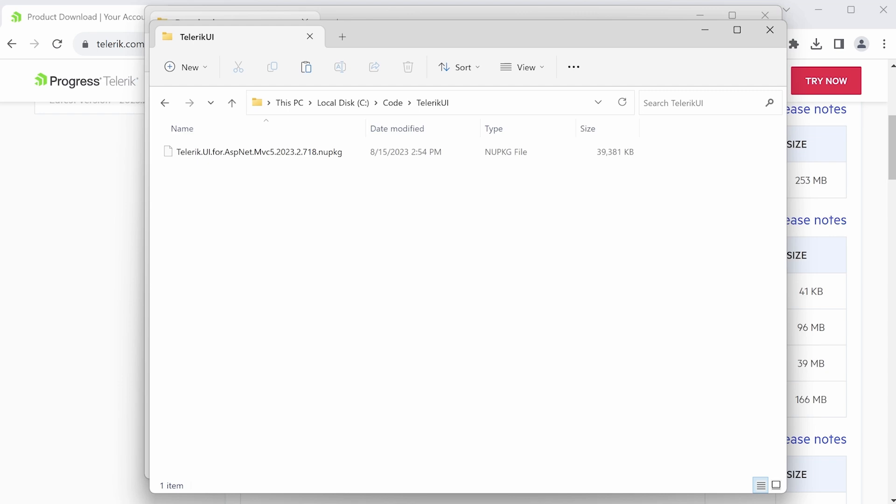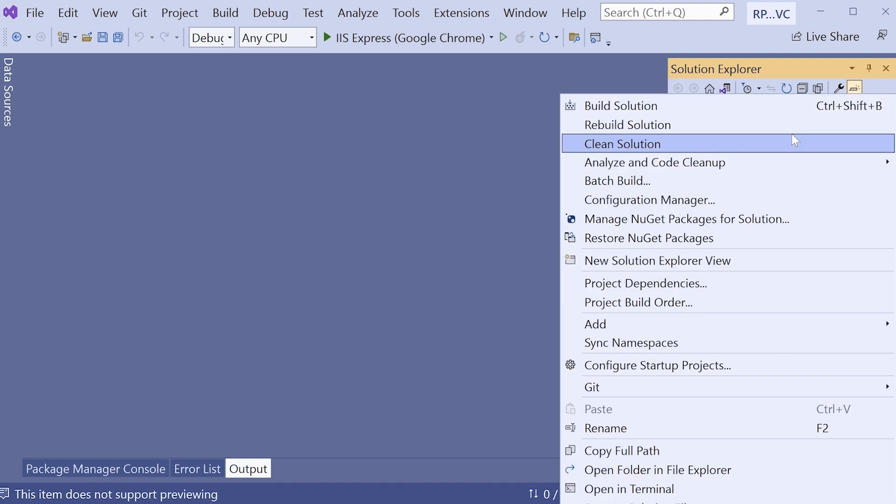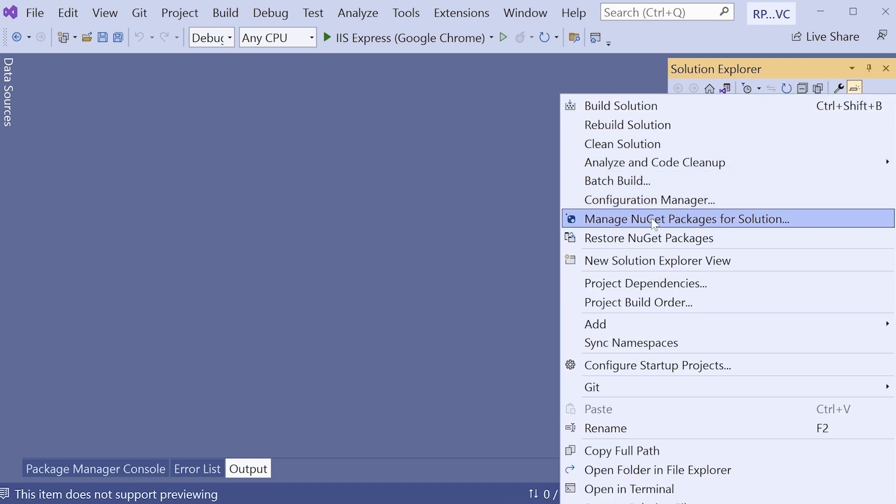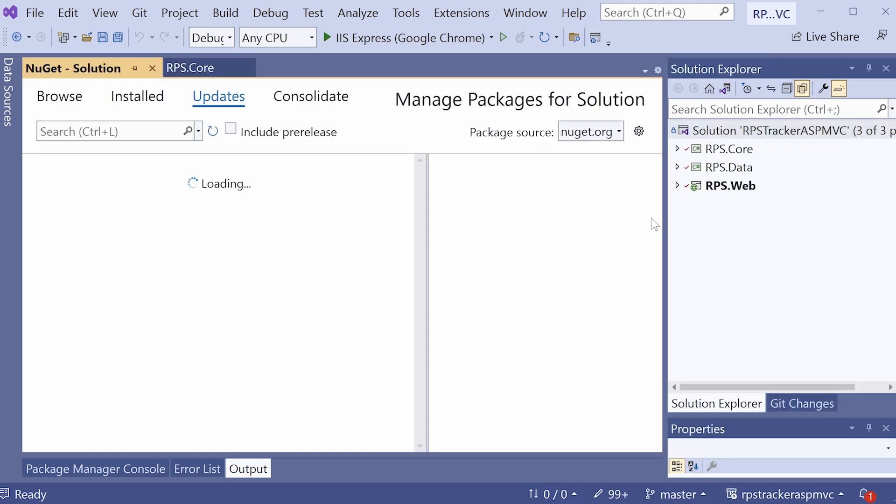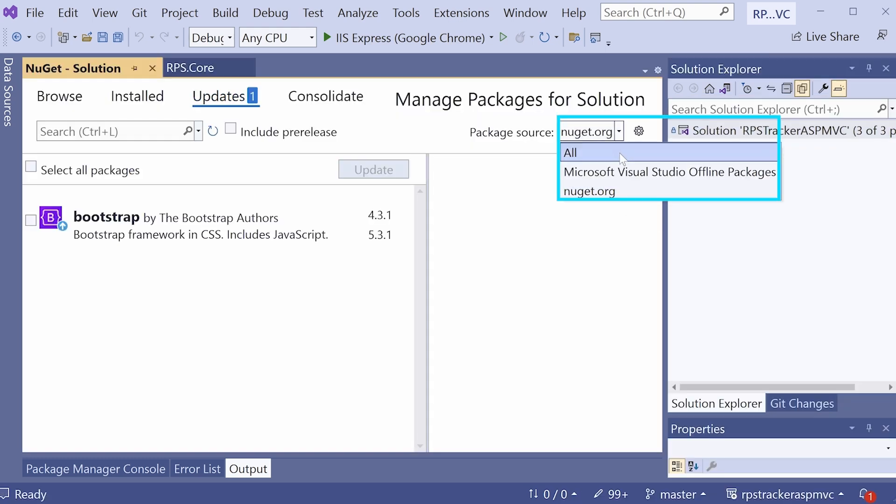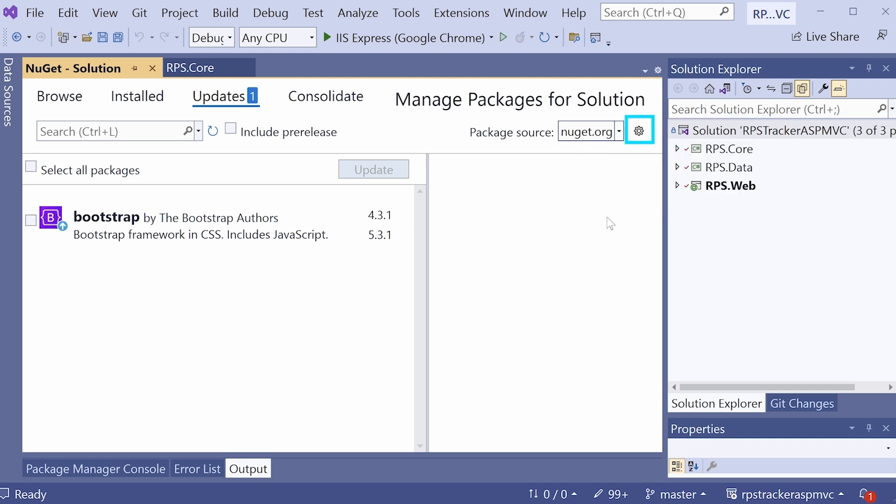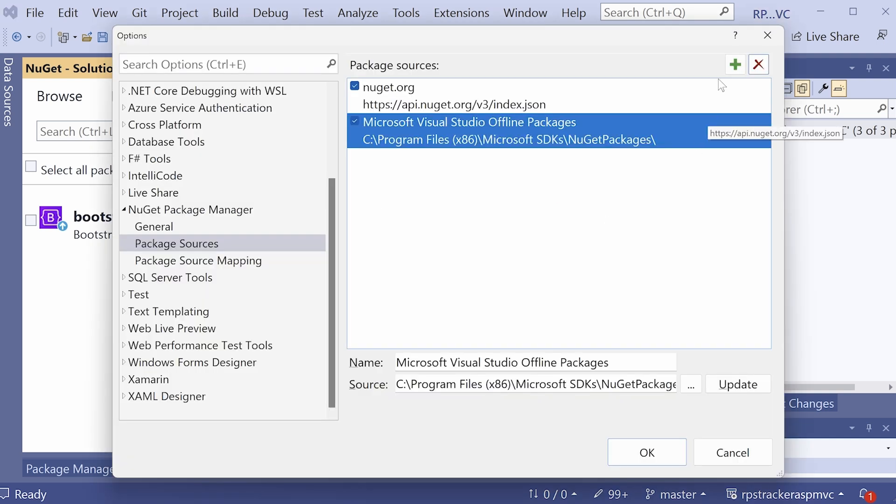Now, in your RPS tracker ASP MVC solution, this is the one that doesn't have Telerik UI installed, head over to manage packages for the solution link. And notice that right now we don't have a source for Telerik UI. We just have the standard sources that come for the NuGet packages, which is NuGet.org and the Microsoft one. Hit on this little cogwheel over here so you can access the settings, and we're going to add a new package source.